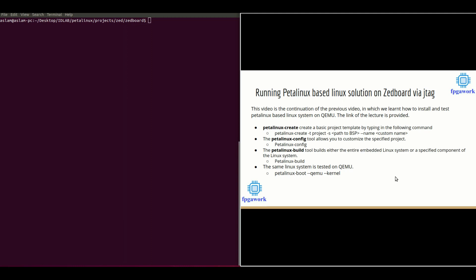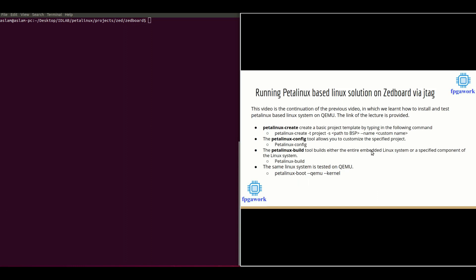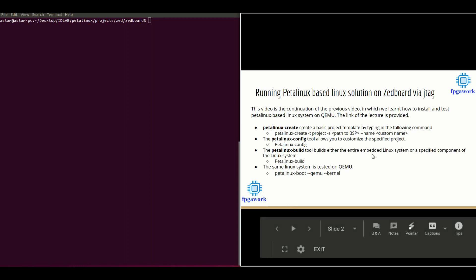In the previous lecture we got familiar with some commands, and I have summarized these commands here as well. The first command is 'petalinux-create', which is used to create a project template. The second one is 'petalinux-config', which allows us to customize the specified project. Then there is the 'petalinux-build' command, which allows us to build the entire embedded Linux system. By running this command we get a completely built Linux system, which we tested on QEMU.